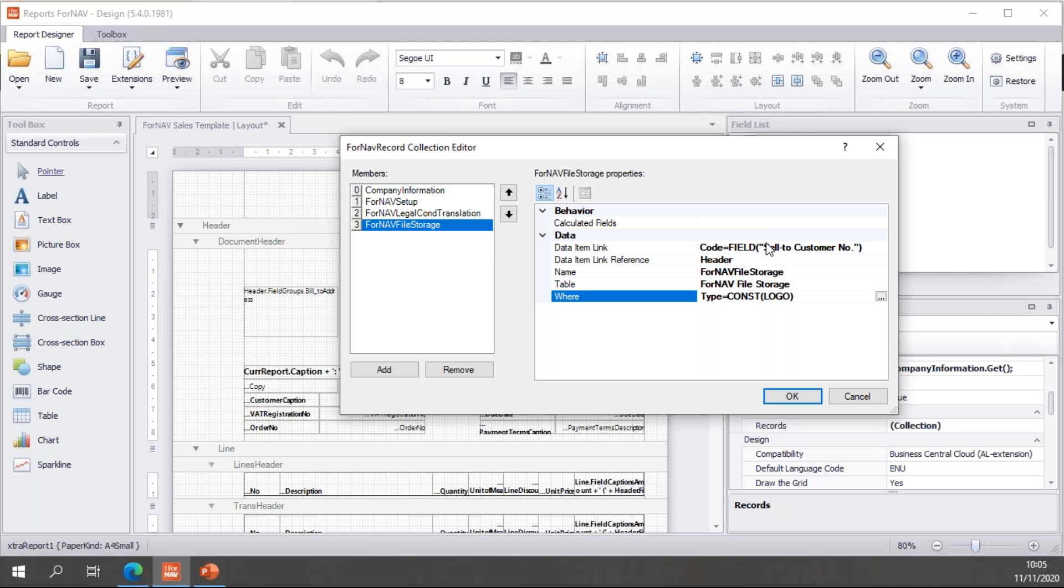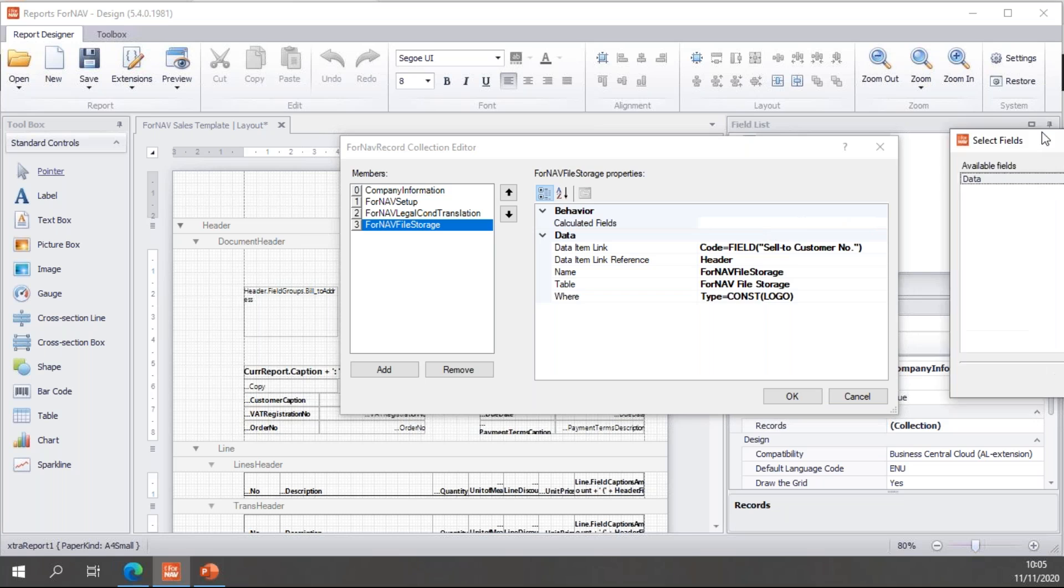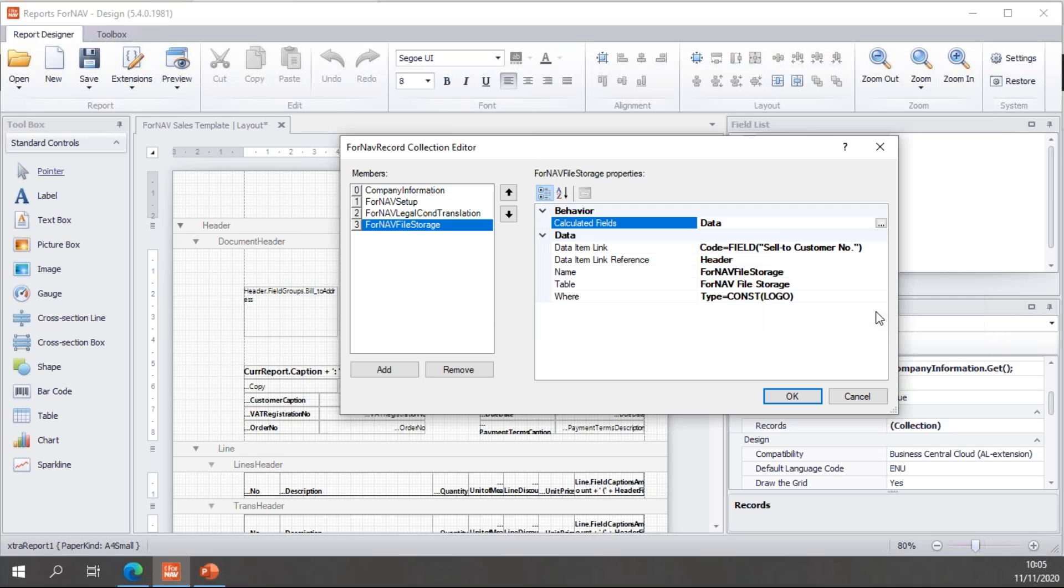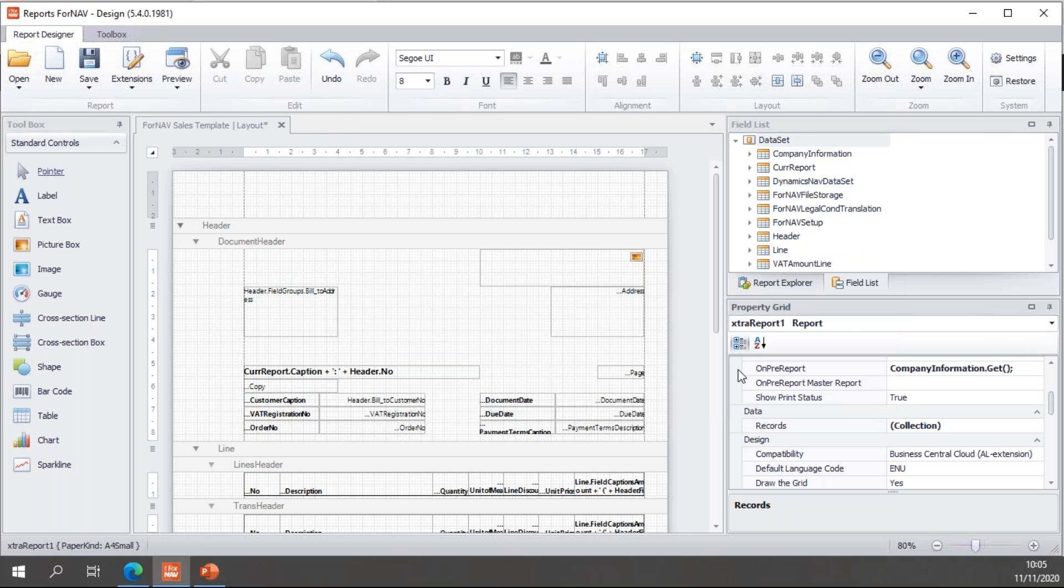But since the ForNAV file storage uses blob fields, I need to calculate my data field. So, I will add my calculated field. The data is stored in the data field. So, that will be calculated. And now, I will be able to use my logo in my report. So, click OK there.